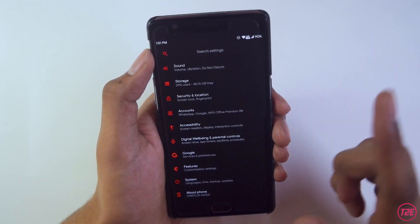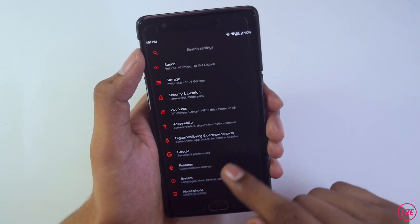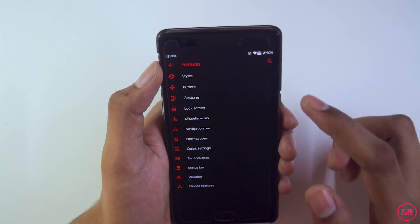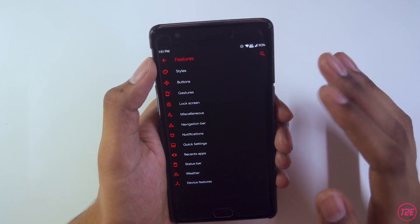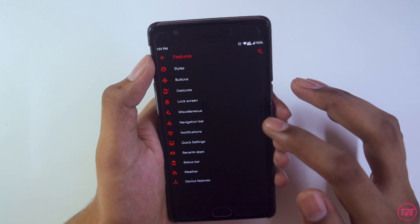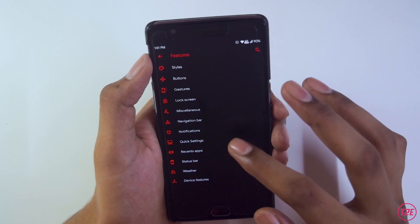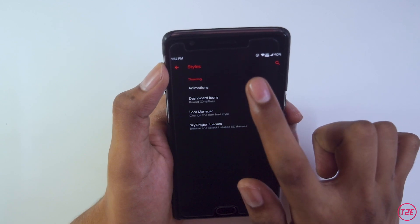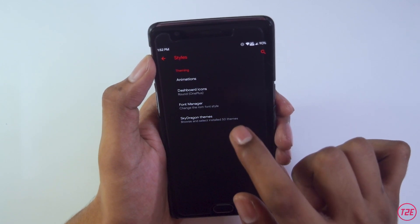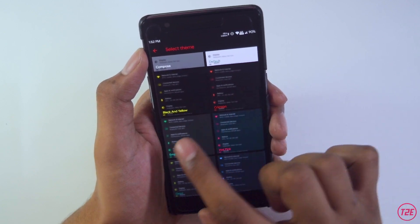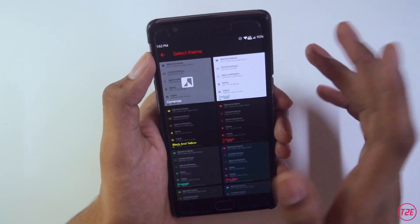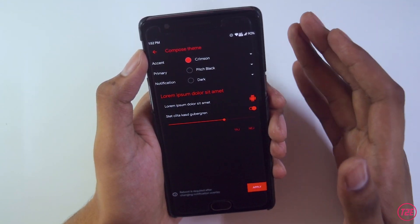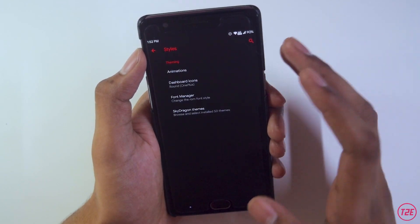Going into the ROM customizations, there's a separate tab with the Dragon logo, which looks really cool. Inside we have all customization options: styles, buttons, gestures, lock screen, miscellaneous, navigation bar, notification quick settings, recent apps, status bar, weather, and device features. In styles, we get some pre-installed Sky Dragon themes with basic color combinations. You can also set your own theme by selecting the accent color, primary theme, and notification color.